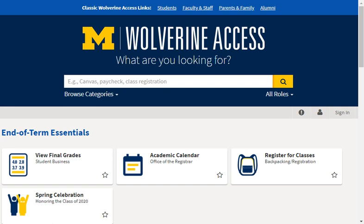Welcome to the Student Center Overview video. To begin, navigate your web browser to Wolverine Access.